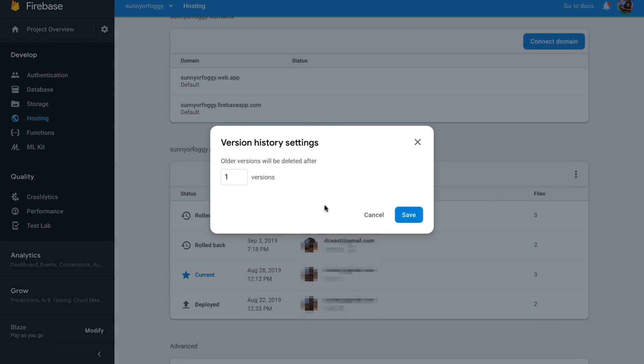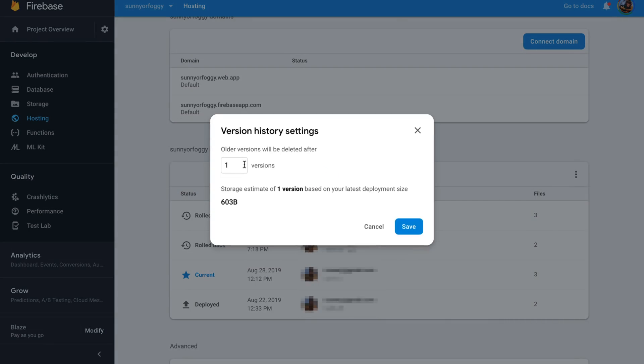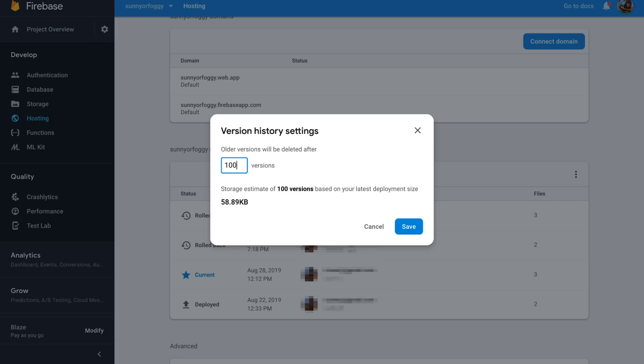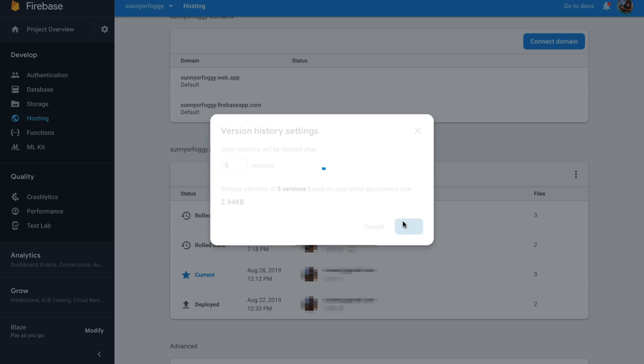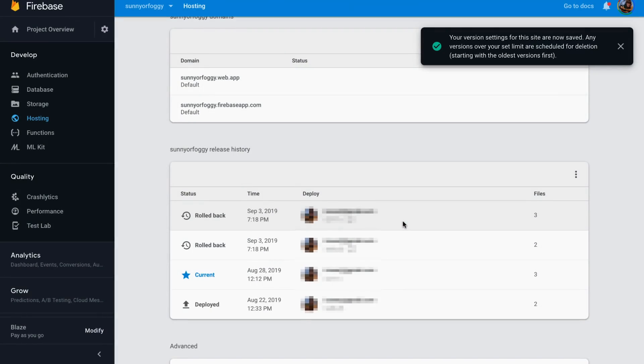Another thing I can do is keep track of how many versions I want Firebase Hosting to store. So I can say, just only keep one version at a time, maybe 10 or even 100 versions. And you can see that Firebase Hosting tells us how much storage that's going to take up. So I'll just select five, and then from now on, I will just have the last five versions of my site saved.